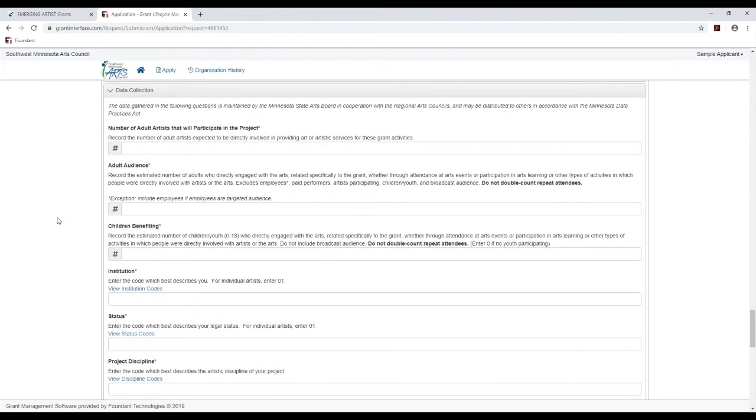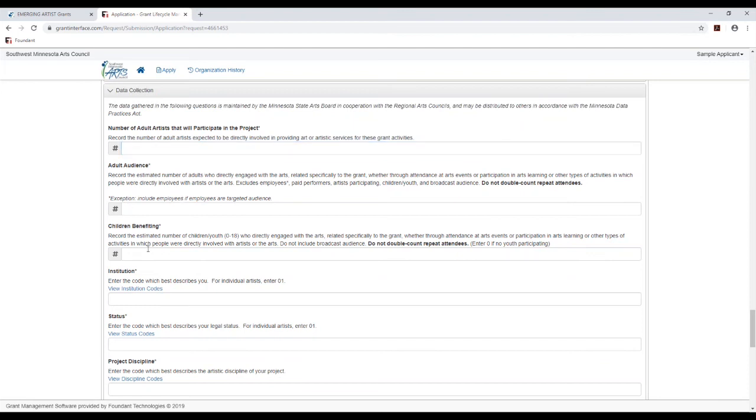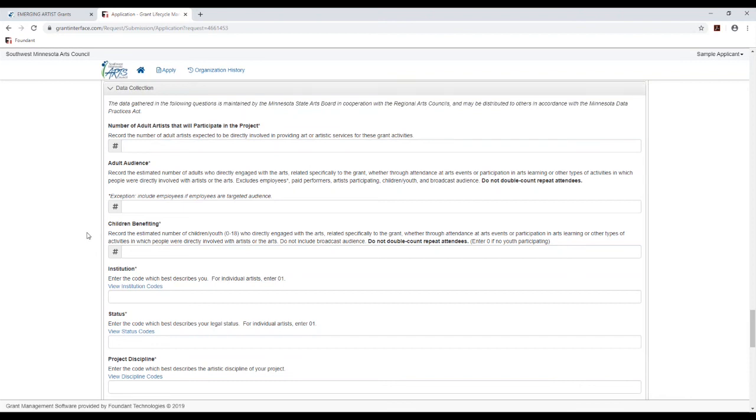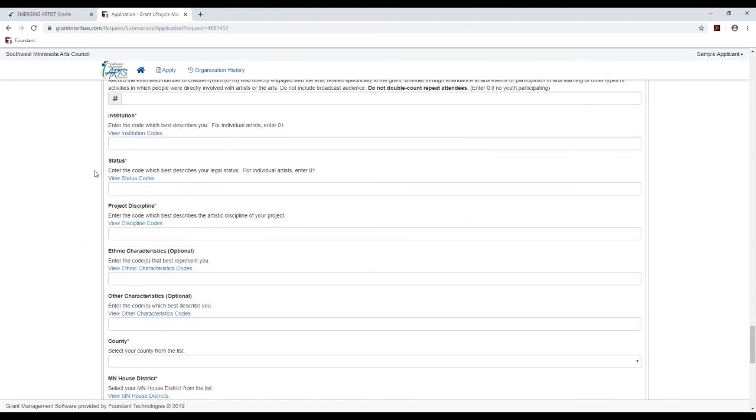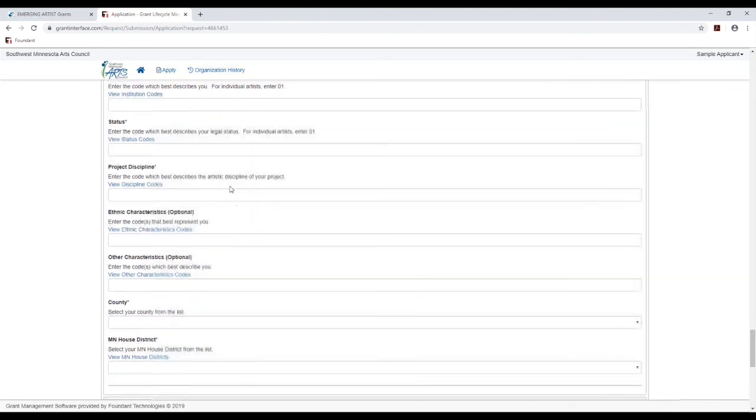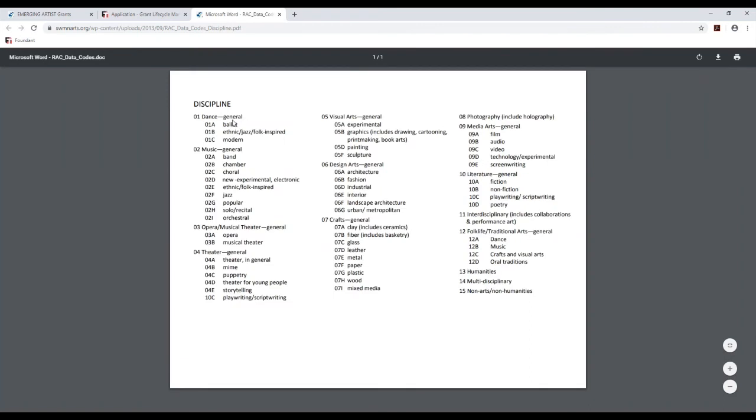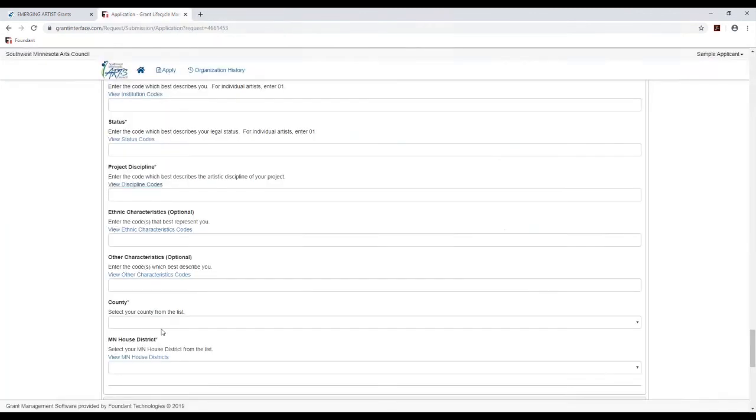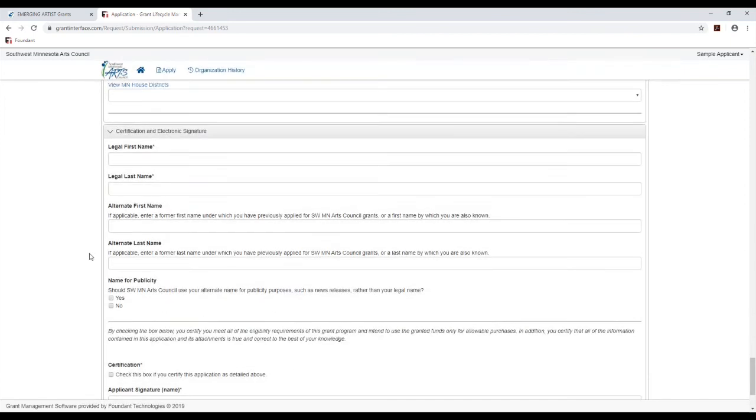Next is just some data that we are required to collect. This whole section does not have any bearing on your application. Number of artists, you should have at least one for yourself. And then if you are presenting your work in any way, the estimated audience for that. Here we've got a bunch of links to codes. These couple here just tell you which code to enter, but to access some of these other ones, if you just click the link, it'll give you a list of codes and you'll just find the one that fits what you are doing and fill that in the field there. Then we ask both for your legal name and if there's either a former name under which you've applied for grants or a name that you're also known as and then which name you would like us to use for publicity.